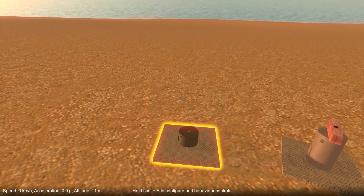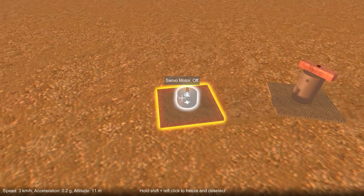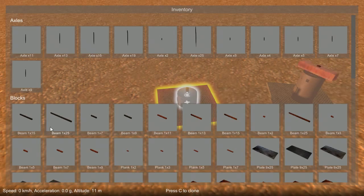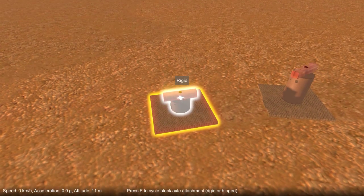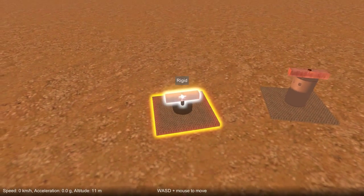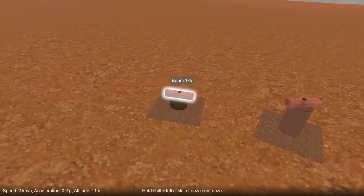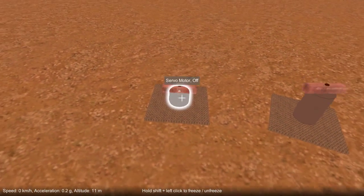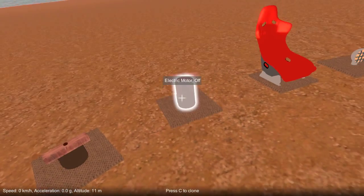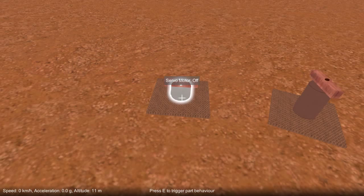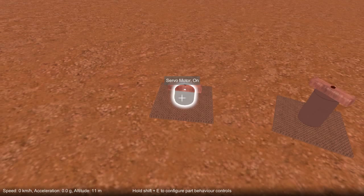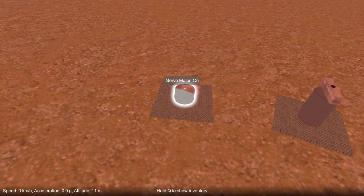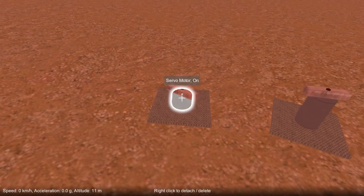Actually, before I do that... Oh, the sun's going down. So let's have a look at this one. So this is a servo motor. And this works slightly different from the regular electric motor. Now if I hold down shift and press... Oh, I haven't switched it on yet. If I hold down shift and press W and S, you can now see it rotates between fixed angles.